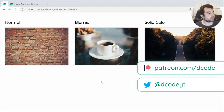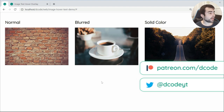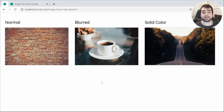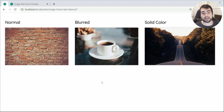Hey guys, how are you going? My name is Dom and in today's video we're going to be having a look at creating what I like to call an image hover text effect using HTML and CSS.